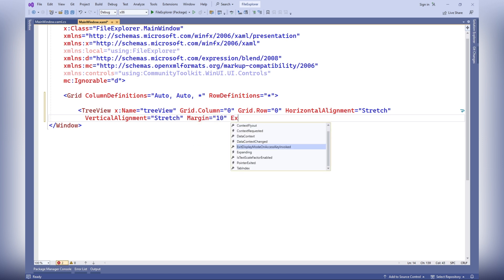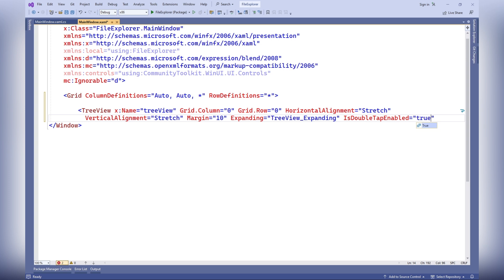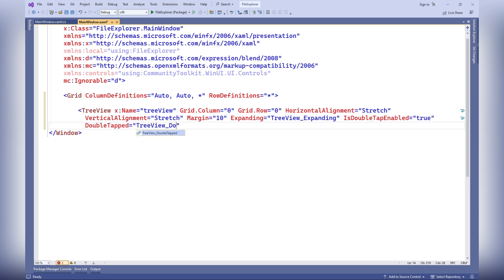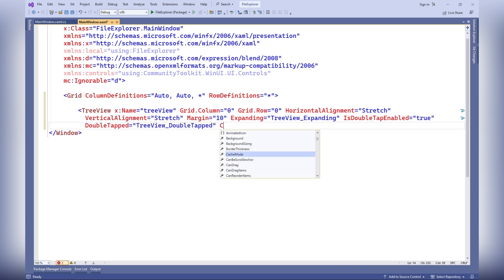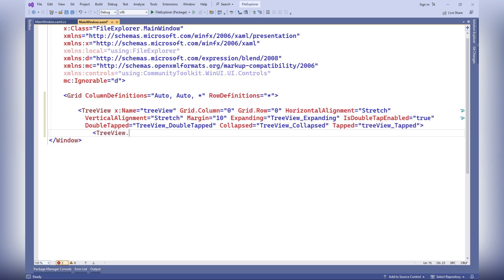Various properties such as horizontal alignment, vertical alignment, margin, is double-tap enabled, and event handlers are specified for the tree view element. Additionally, a tree view item template is defined, which contains an image and text associated with the data object.